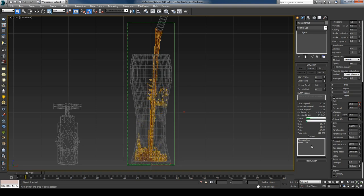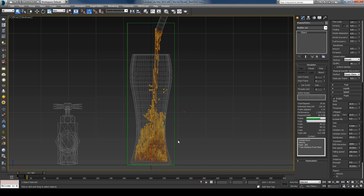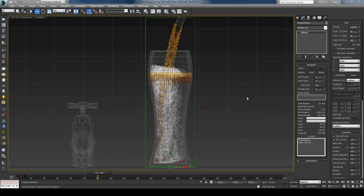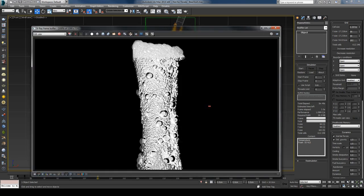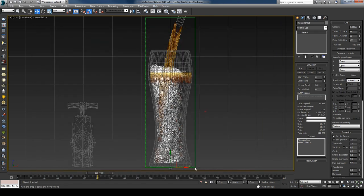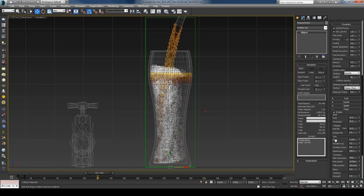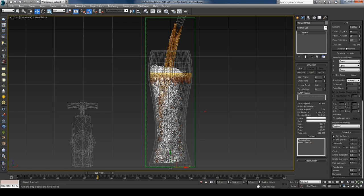I paused and rendered a frame to check bubble size. The result shows enormous bubbles and the base particle size is too large. I'll close the render and select the simulator. Under the Foam tab I'll decrease the base size to 2 millimeters. Then I'll increase the resolution back by pressing the Increase button twice. Now I'll start the simulation and see you when it's done.